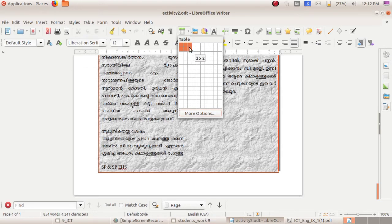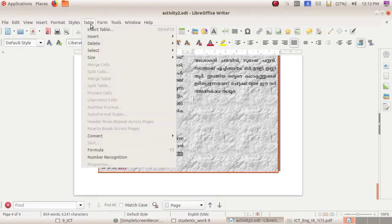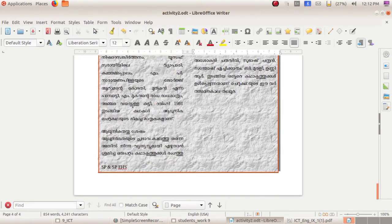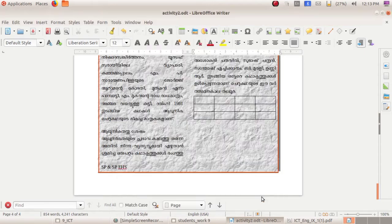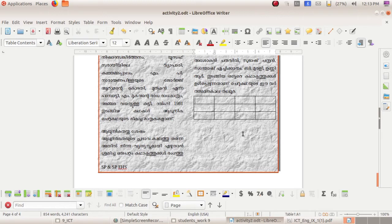Horizontal lines are rows and vertical lines are columns. You can select from the toolbar and give the number of rows and columns, or go to Table, then Insert Table, where you can also give the number of rows and columns. I have given four columns and three rows. Click the Insert button — the table is displayed.